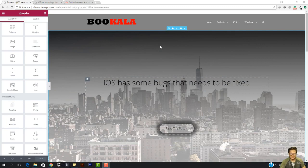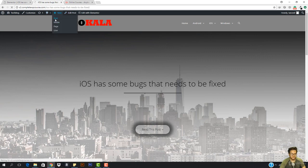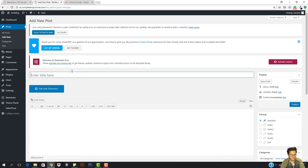Let me show you how this is going to work. So if you want to create a new post, just come here and click Post. Then I'm going to name this post: iPhone X has a new hidden feature.